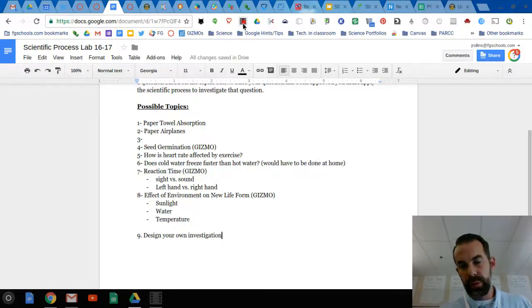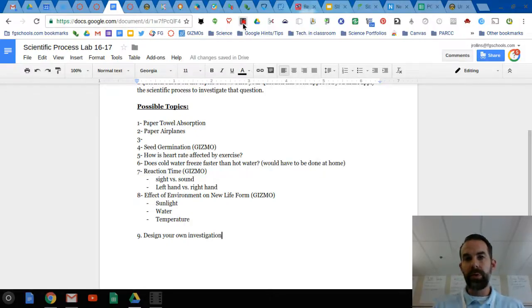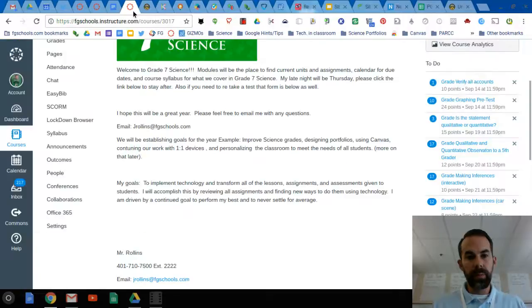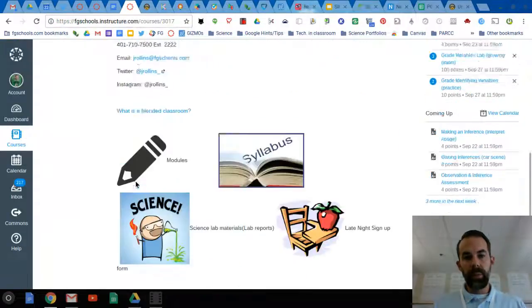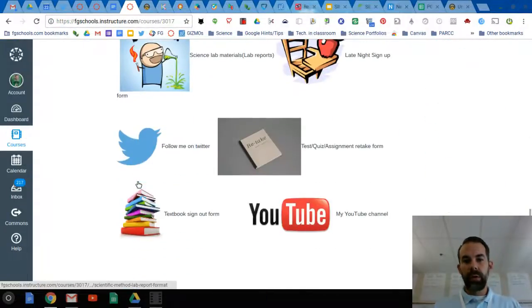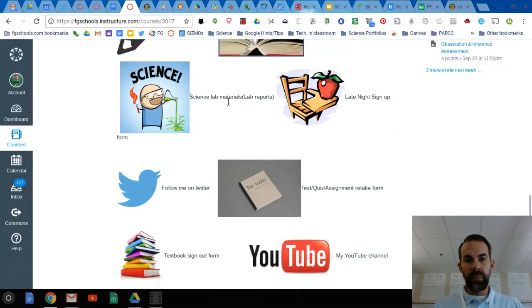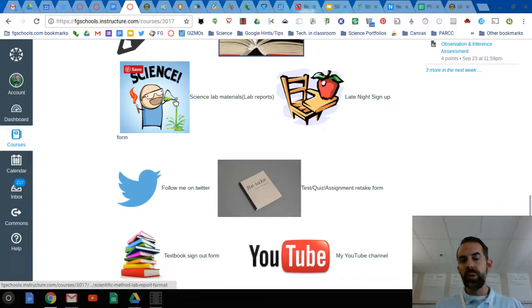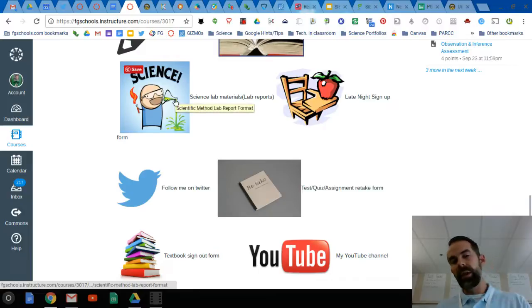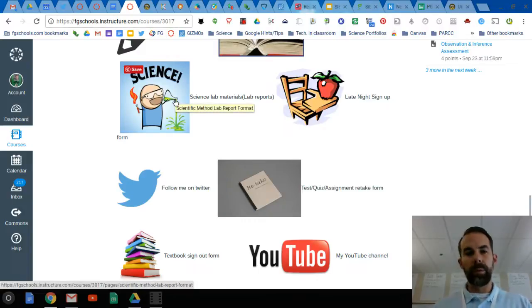All these materials that you need can be found on the Canvas homepage. I'm in the Canvas homepage - I go right to Science Lab Materials. This will help you in every step of the lab report.